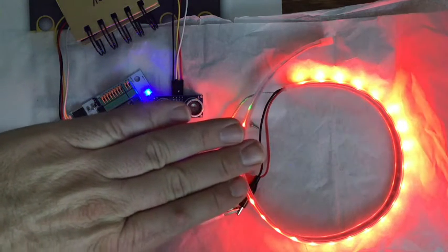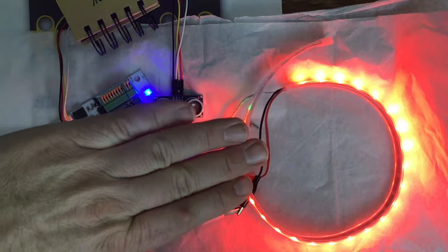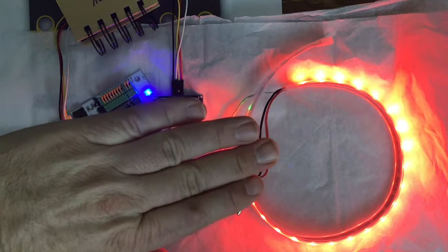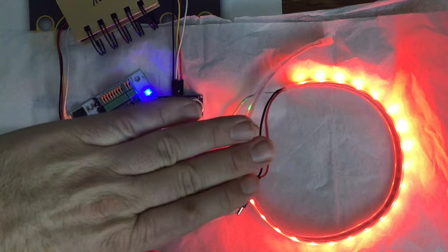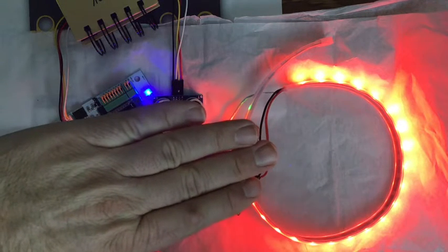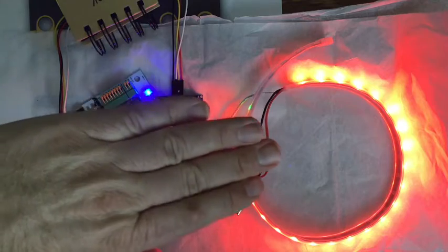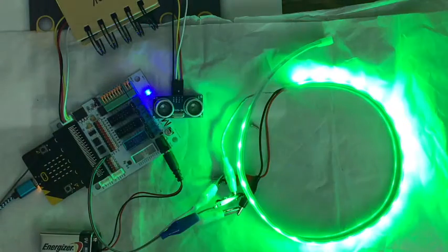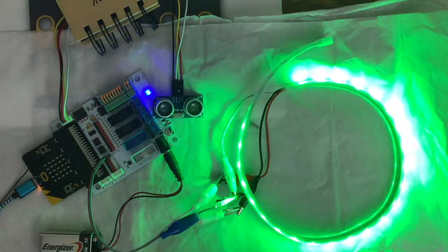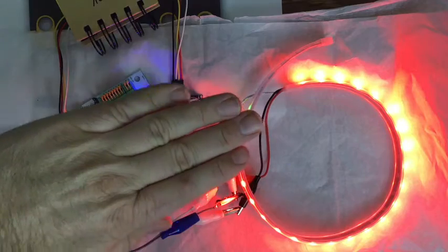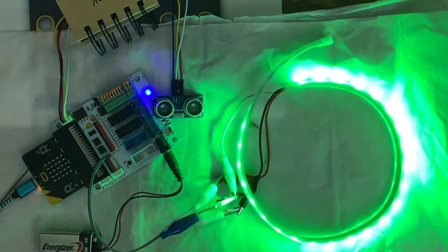So you see it pretty much changing red when I get close to 20 centimeters. That's all I have in the code. You can get that code as tricky as you want.